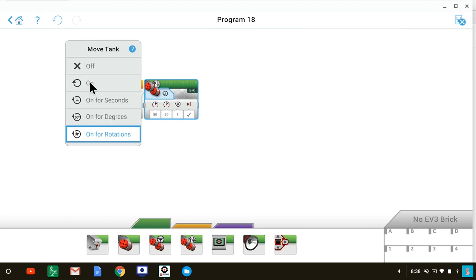So how do we stop it at the black line? We add a wait block like this.